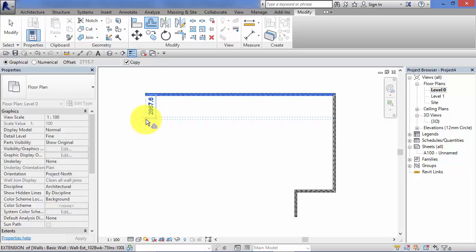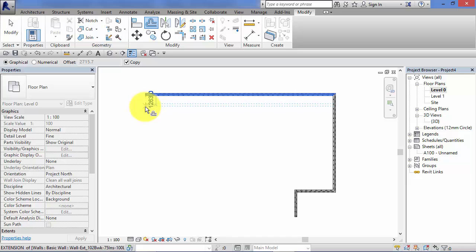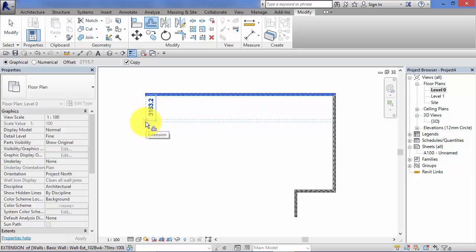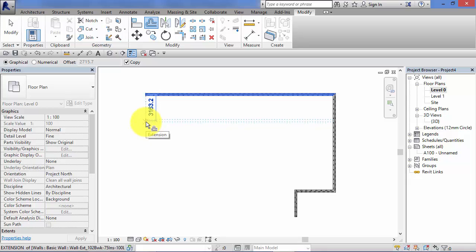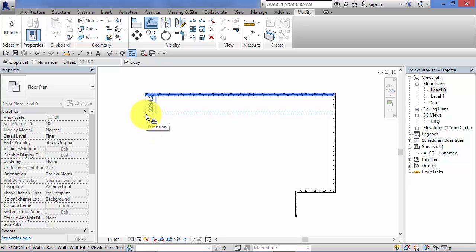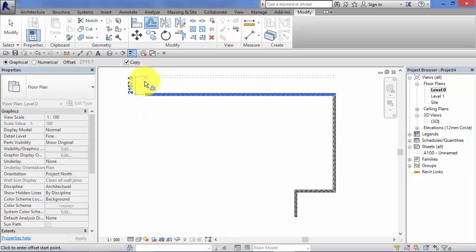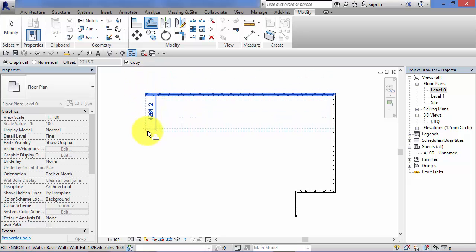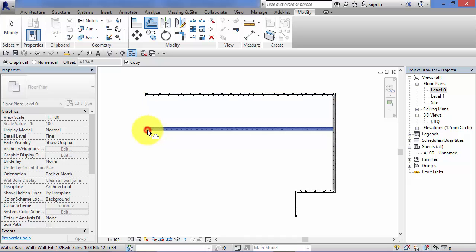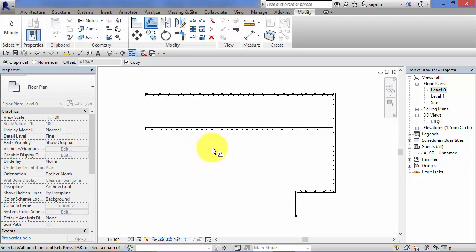Now this is why this is called the graphical method, because it's graphical in so much as we can see where we're going to offset. We can do it by eye. We can also type a distance in that temporary dimension there. So if we know the exact distance we can type it in, or we can just do it by eye. So as I move the cursor up or down I get to see where that offset is going to be created, and another click will create the offset. So that's the graphical method.